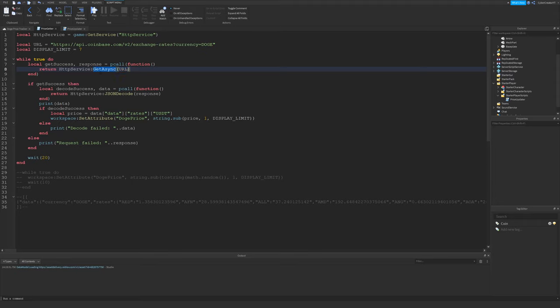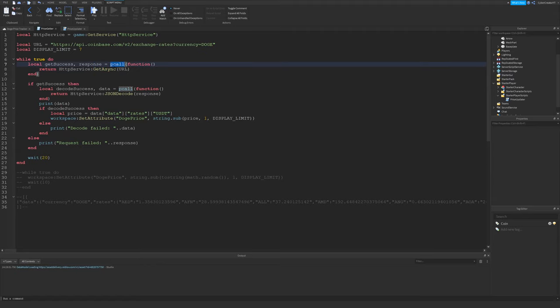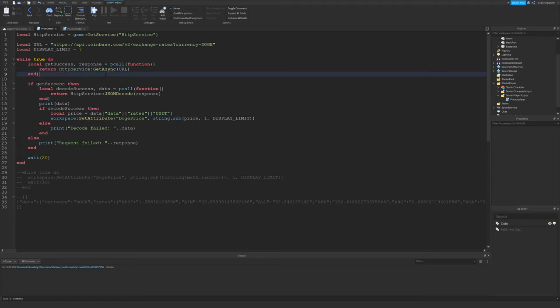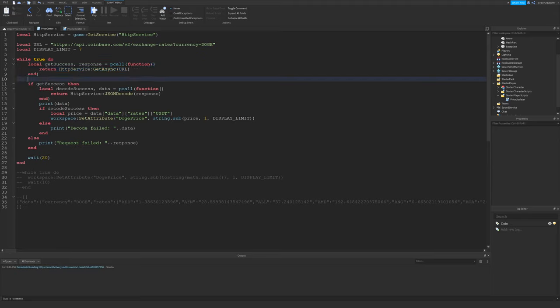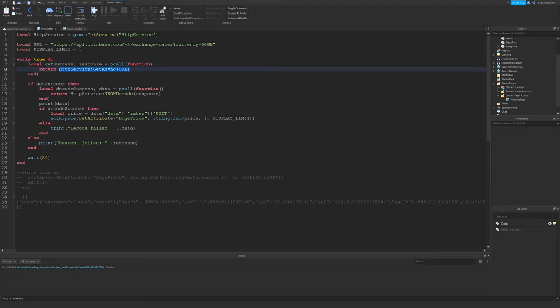Every 20 seconds, what we'll do is we will just request the URL with getAsync. getAsync performs a GET request, which is just the normal request you usually make when navigating to different web pages in your browser, for the most part at least. I'm using pcall because this function could actually fail if the request is not successful. So we want to do that gracefully. We want to fail gracefully. And of course, it returns two variables, getSuccess and response.